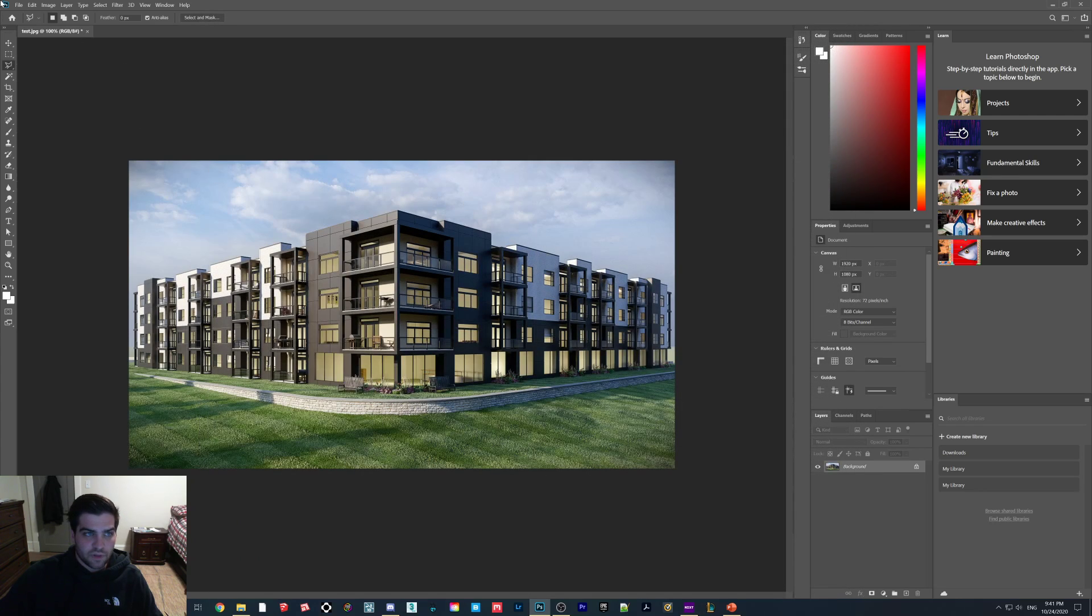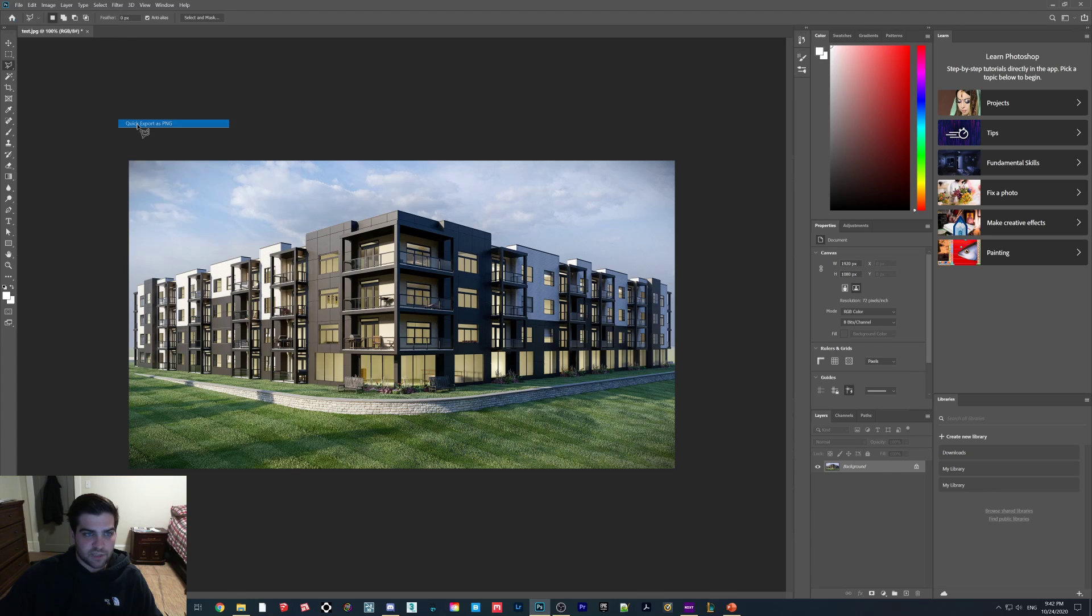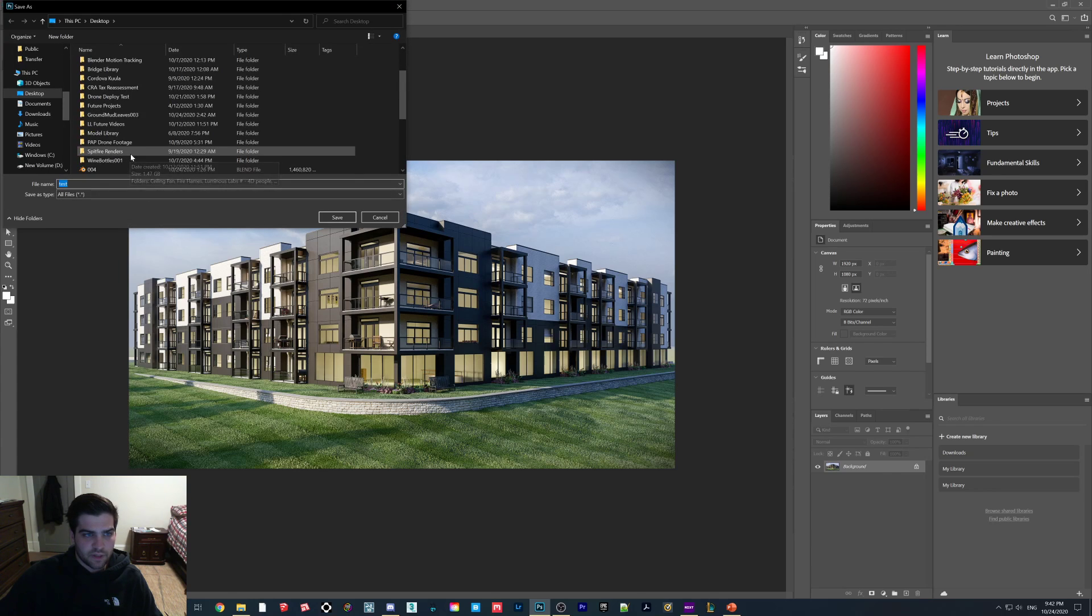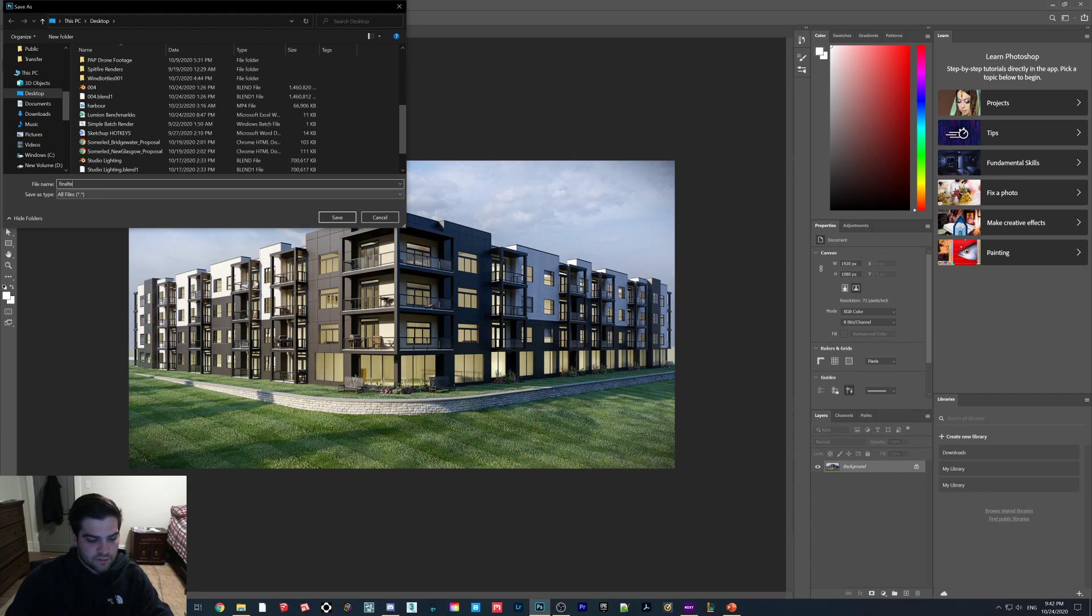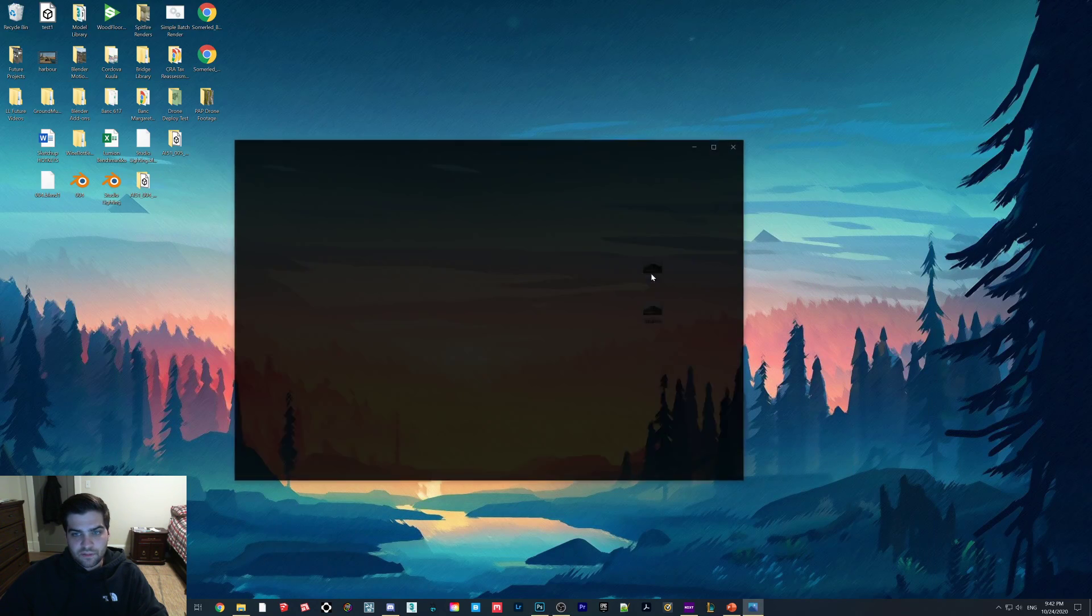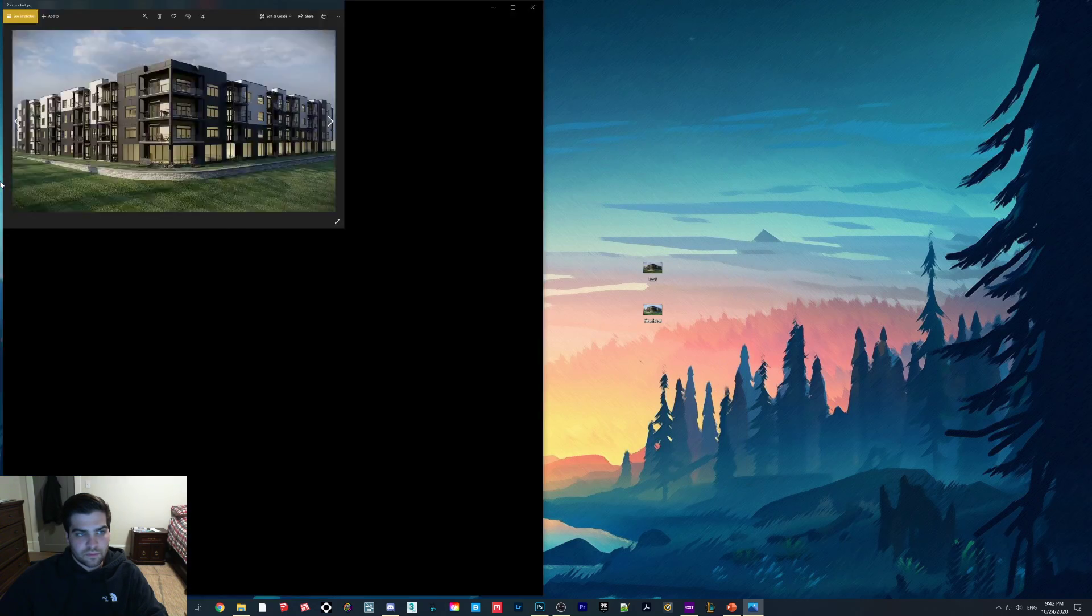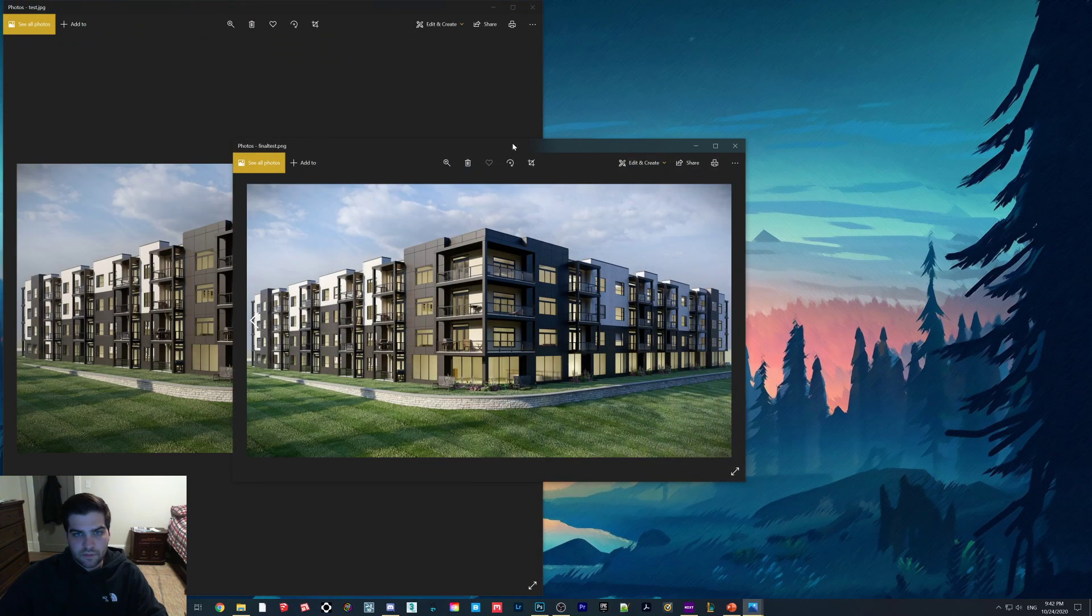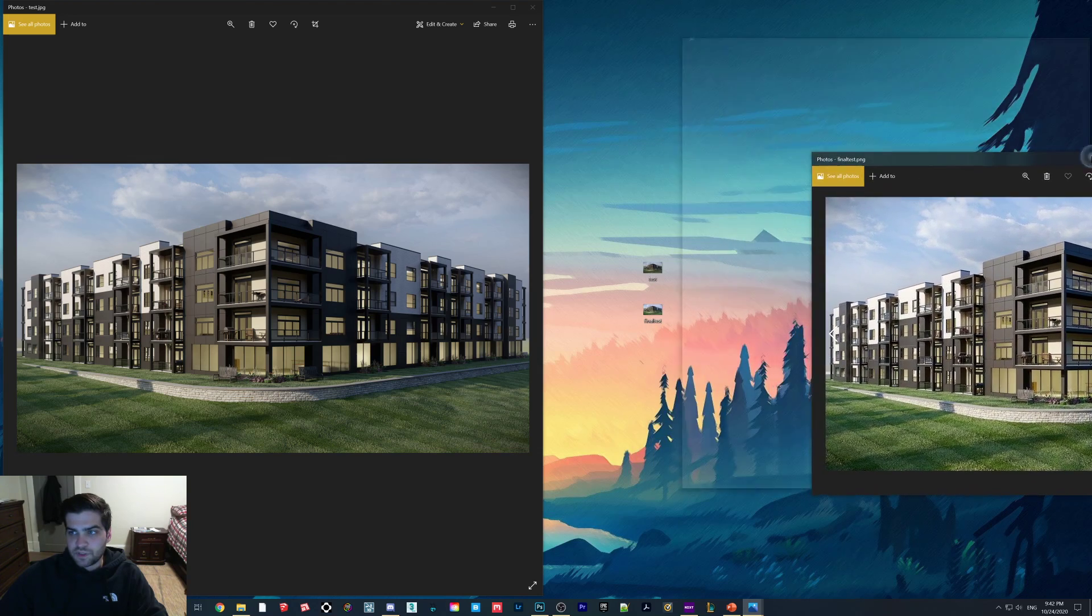So there's the image. We're going to go to File, Export, Quick Export, and I'll save this as final test.